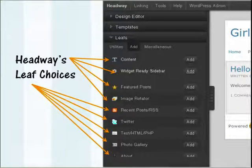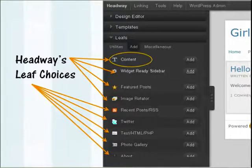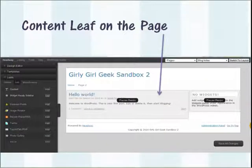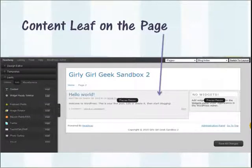The content leaf is where information you create in your posts or pages appears on your site. When you open the visual editor, you will see a section entitled Leafs on the left-hand side and it will list all of the leafs available to you. The content leaf is right there at the very top. When you first install Headway on a blank site, there's already a content leaf there for you — where it says "hello world" — along with a widgetized sidebar.